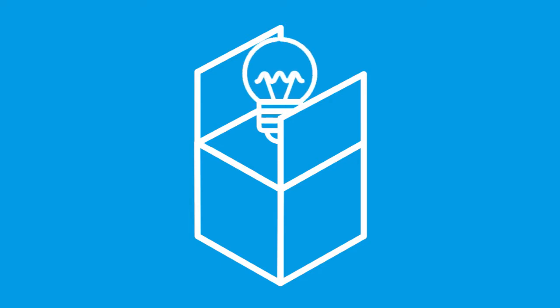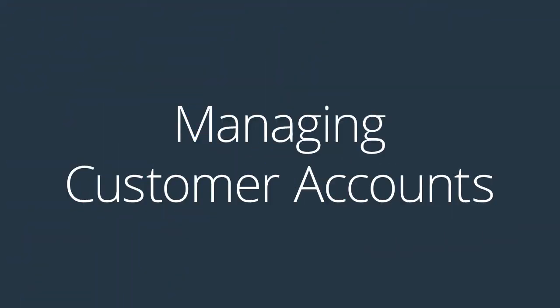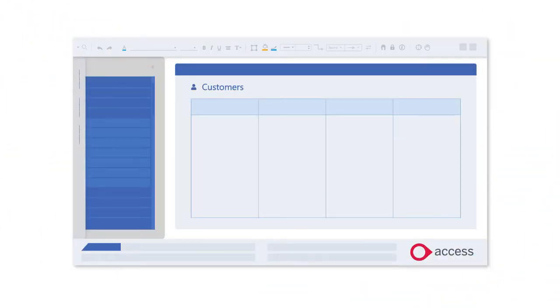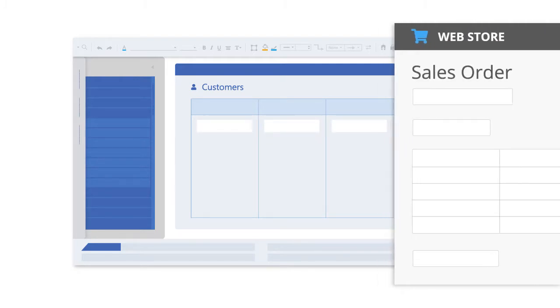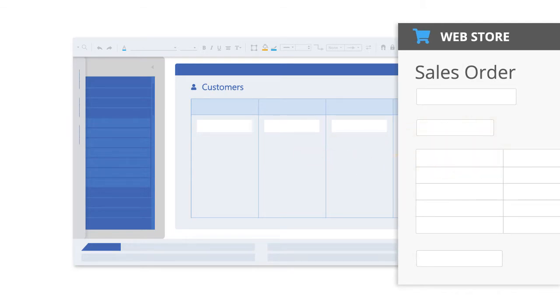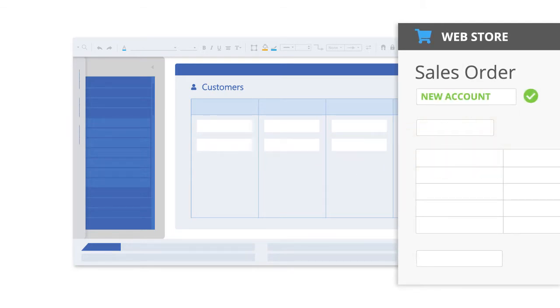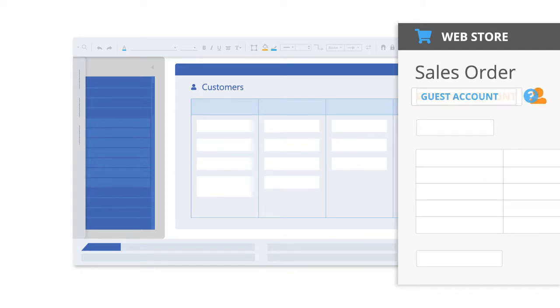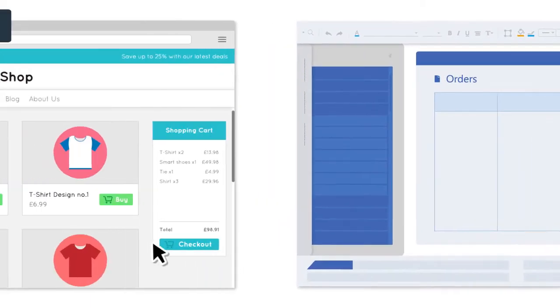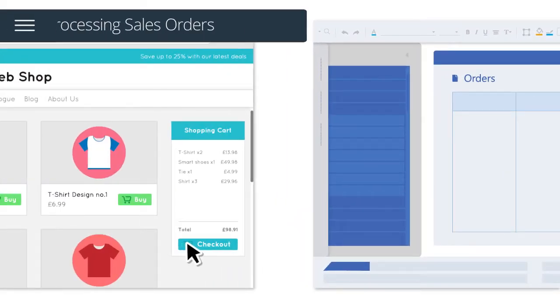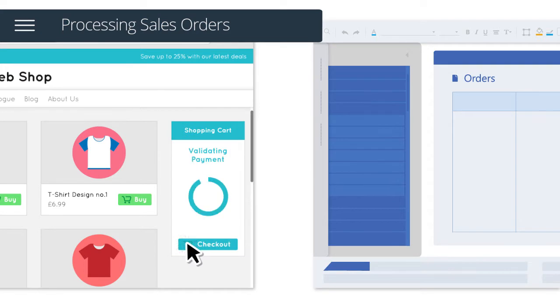Let's run through the features of this out-of-the-box solution. Customer accounts can be automatically created and updated in your ERP system from sales orders received via your web store, including new accounts, guest accounts, or existing accounts.